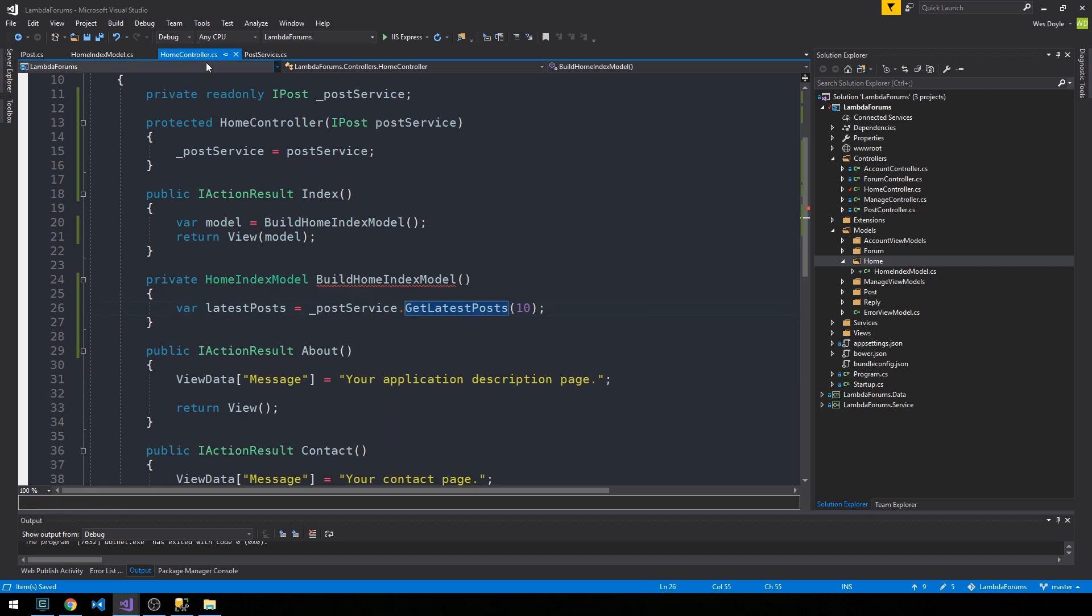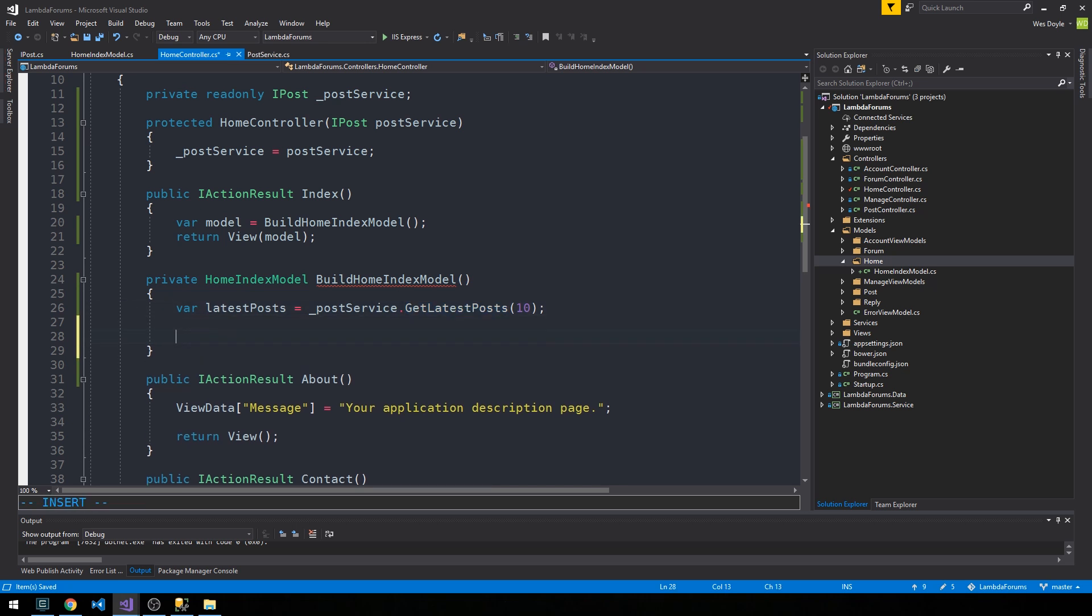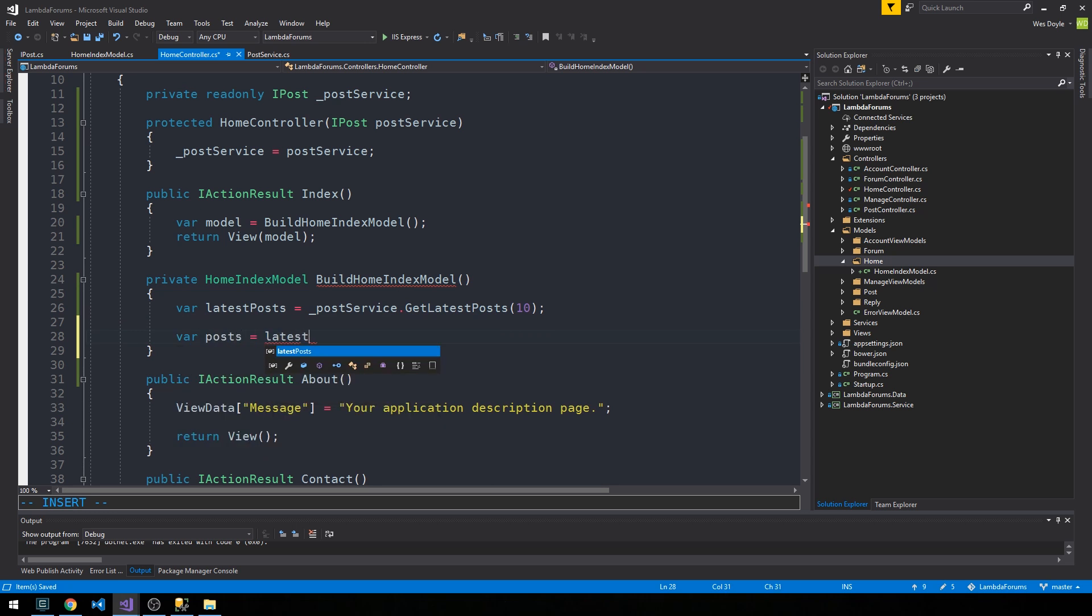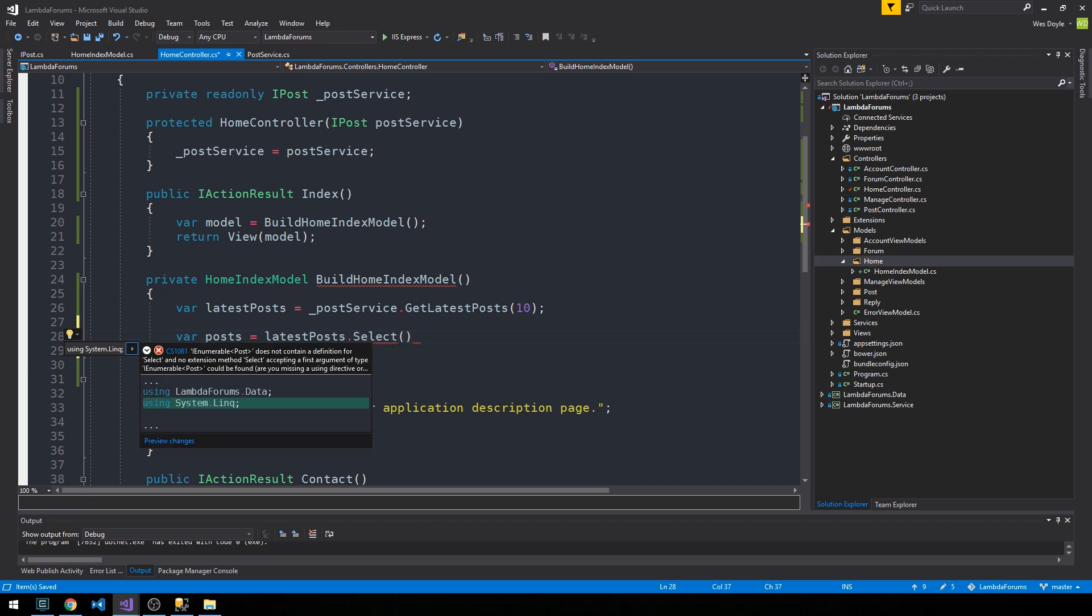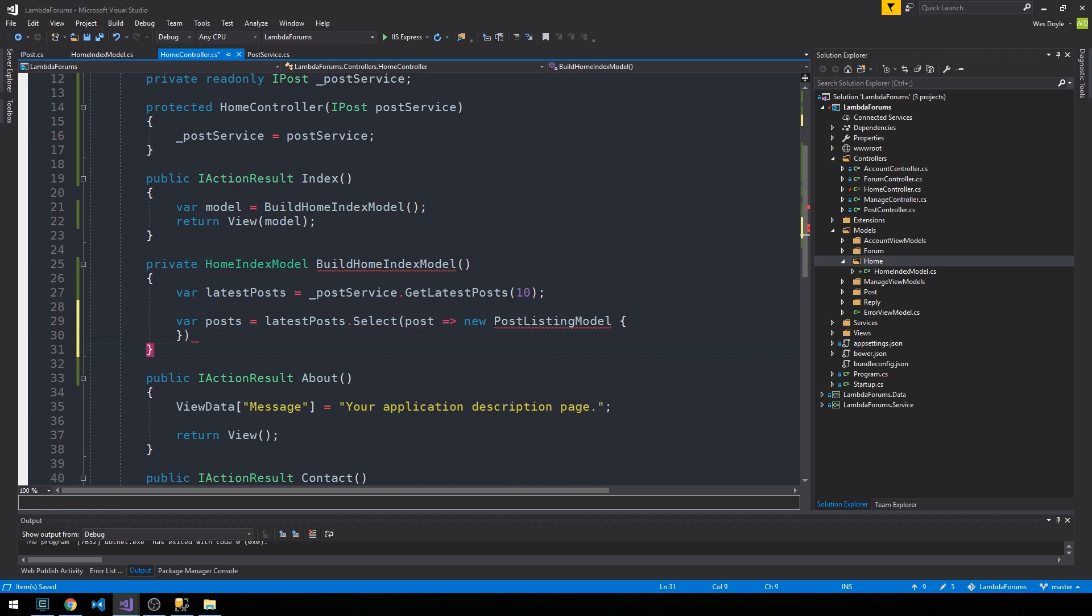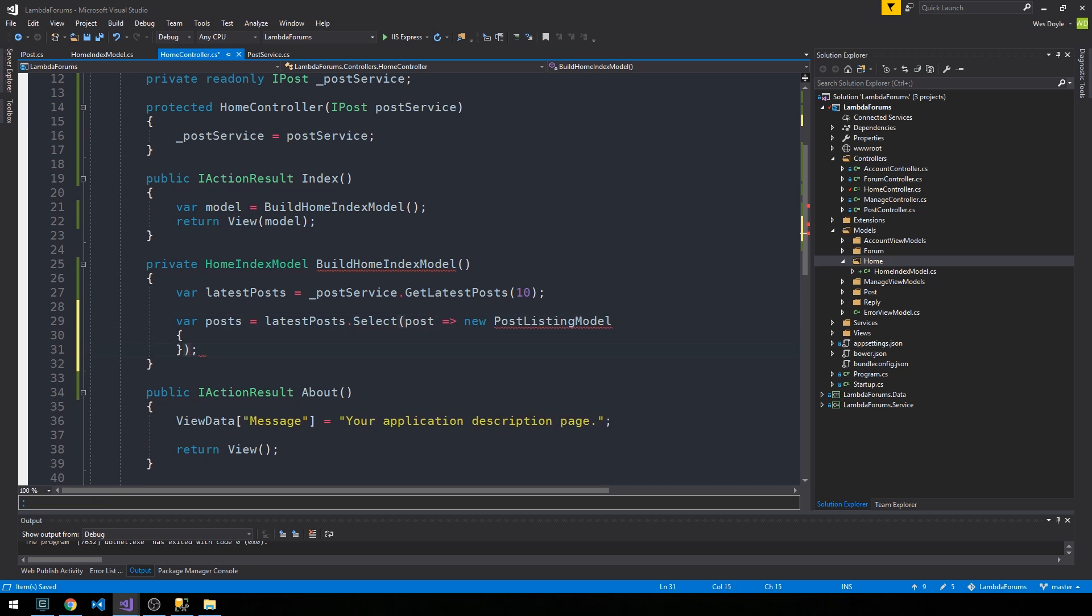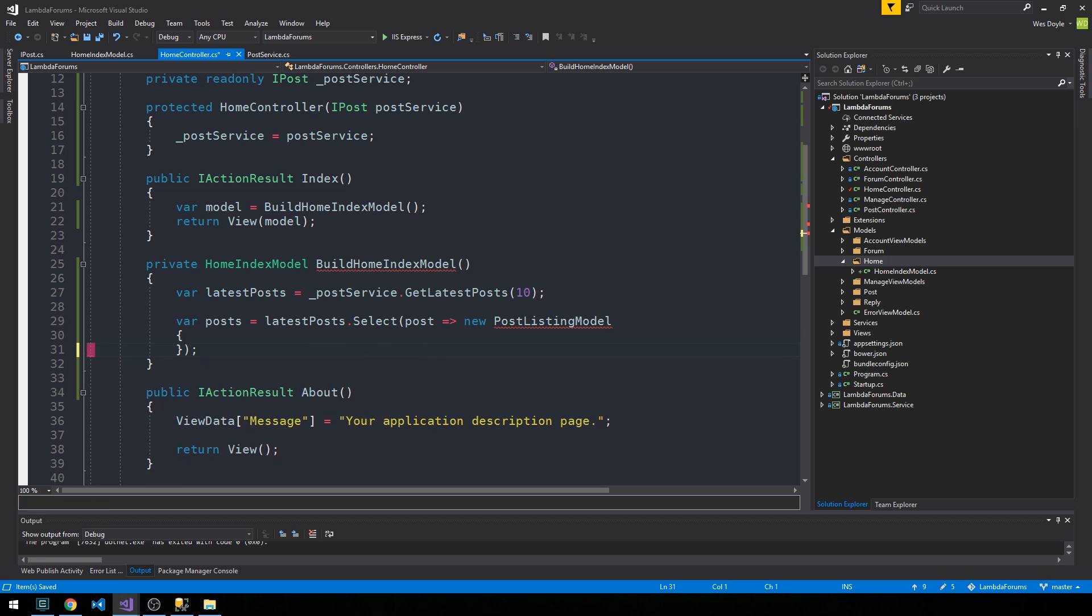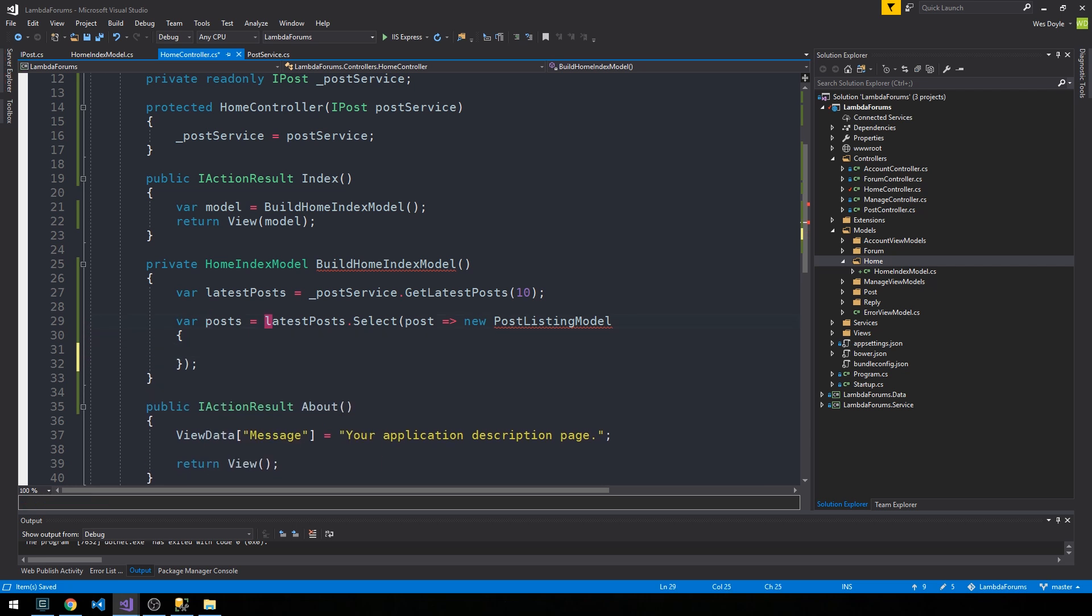Back in our controller, we have 10 of our latest posts back from our database. Now we can push those into the post listing model that this home index model is expecting. We can say latest and map those using the select operator. We'll bring in link and make sure we bring in this model as well.